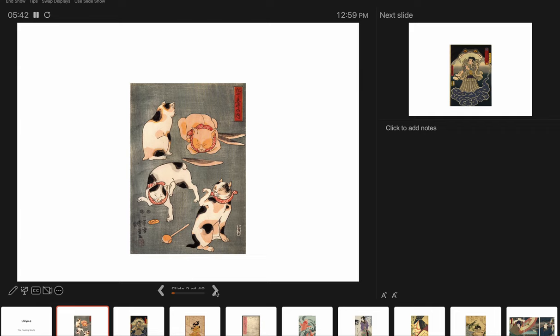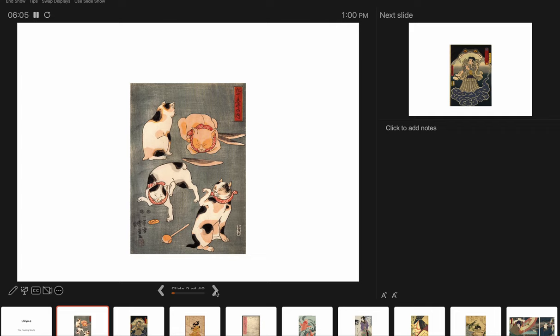Way back in the day, there was a Tumblr blog that was devoted to cats in ukiyo-e. And I remember being very excited when I discovered that Tumblr account. Cats appear many times in ukiyo-e, oftentimes with humans, but a lot of times just a series of cats alone. So they were definitely fascinated by cats, and they did a lot of prints of them.